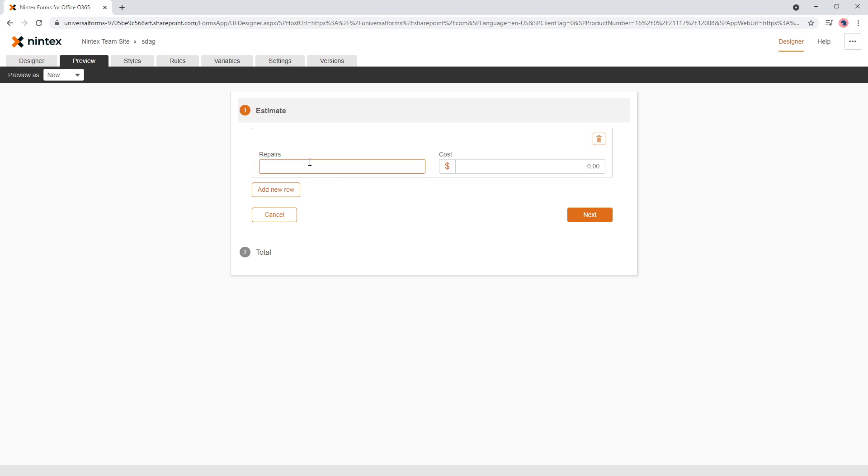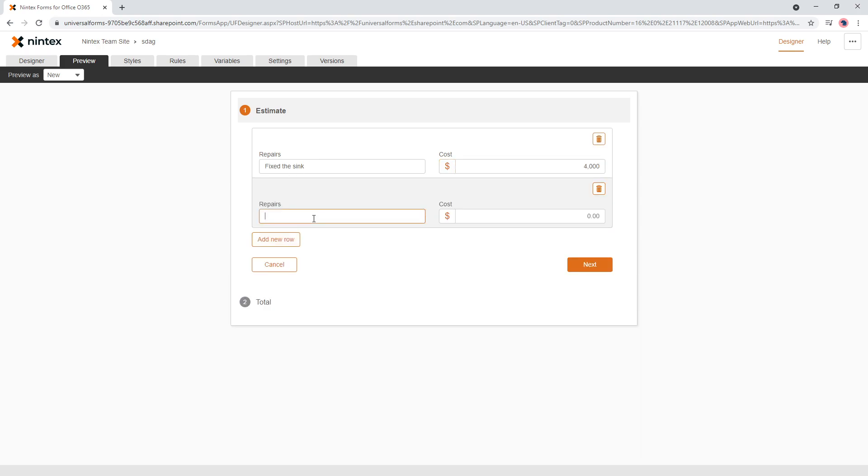And so we came back and we fixed the sink and that was $4,000. Big sink. And, fixed the down pipe, if I could type. And that costs $4,000. Okay.